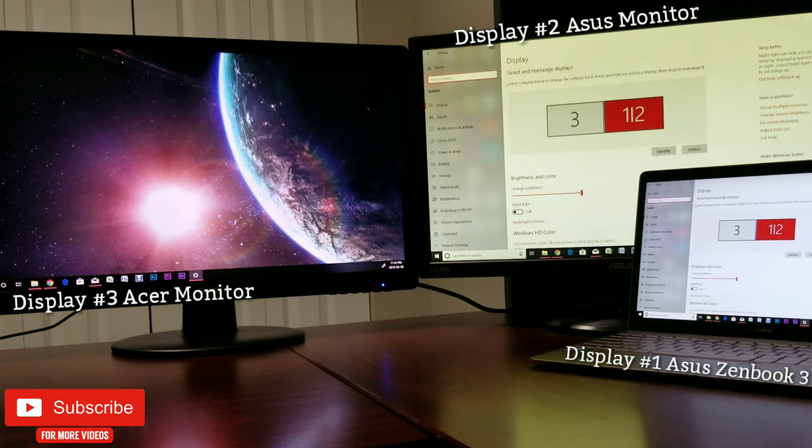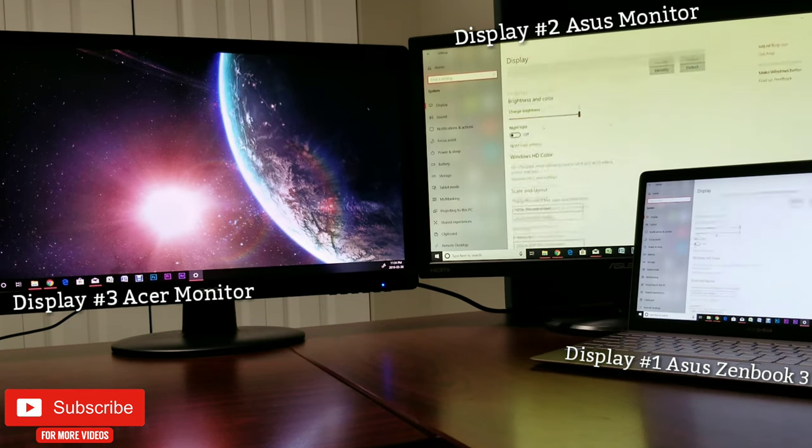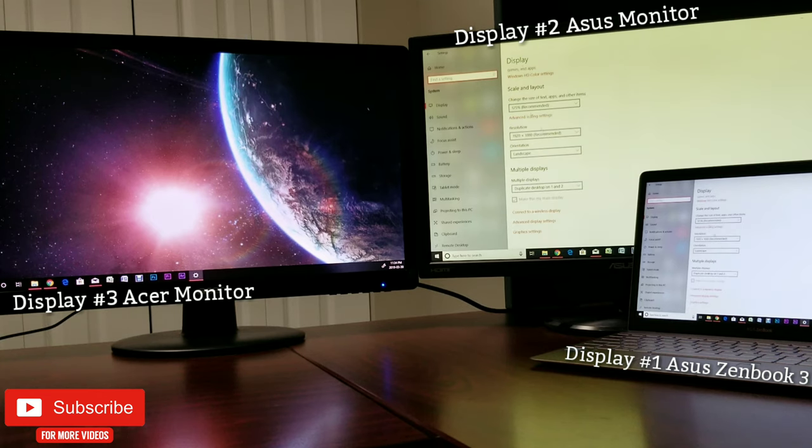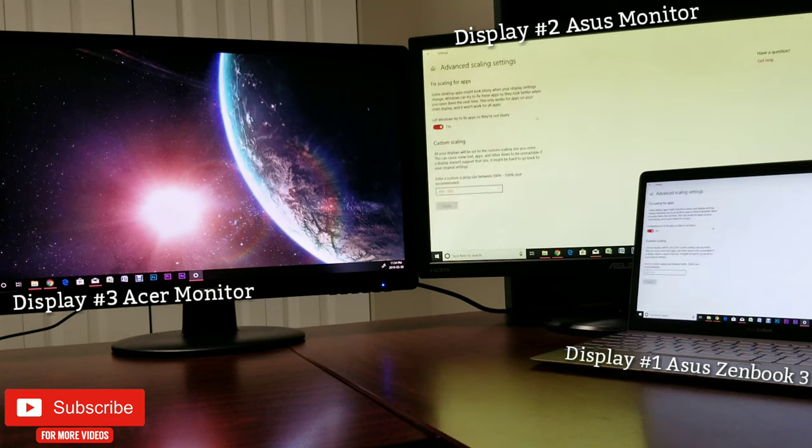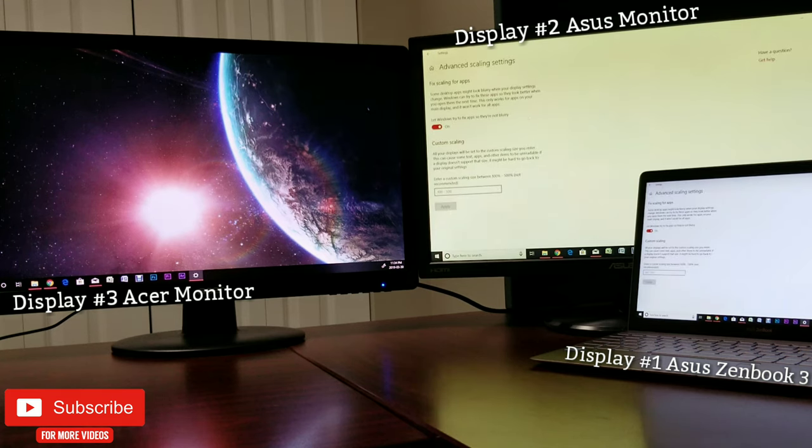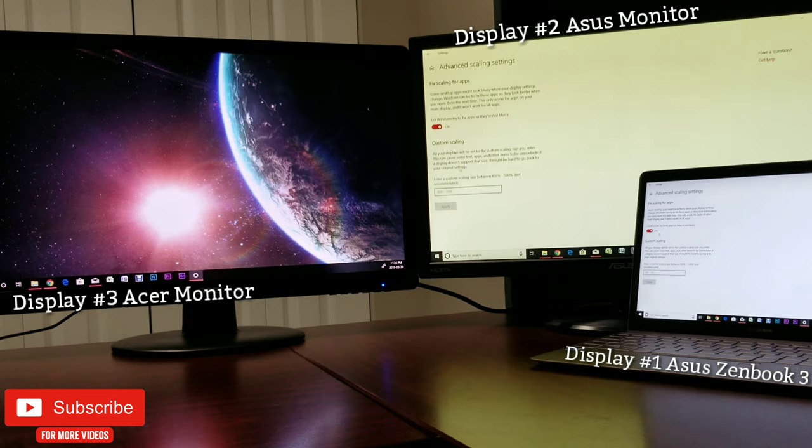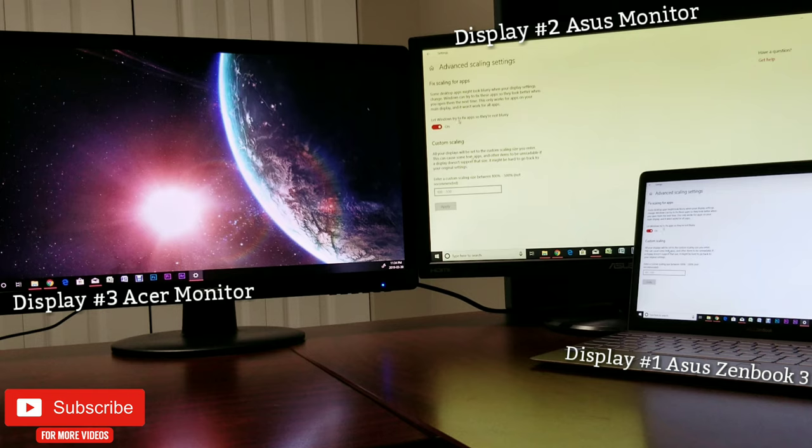Let's go back. Now you have the option of scale and layout. I have selected the recommended 125 percent. You can also go into the advanced setting and make sure to turn on auto scaling for apps. You can also customize, but I would rather let Windows do that job for me unless required.